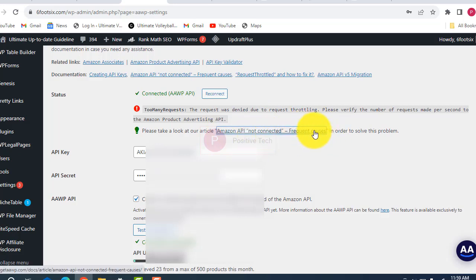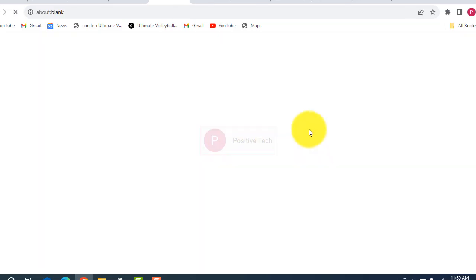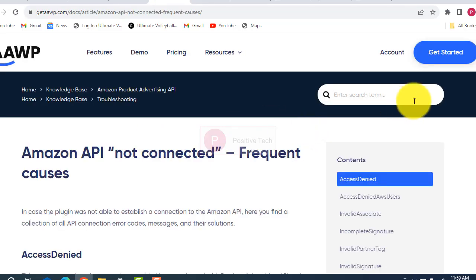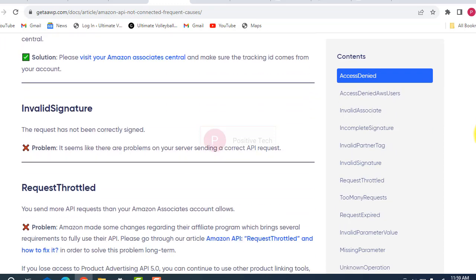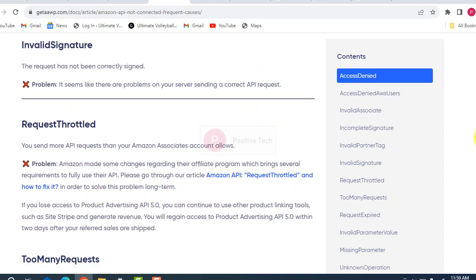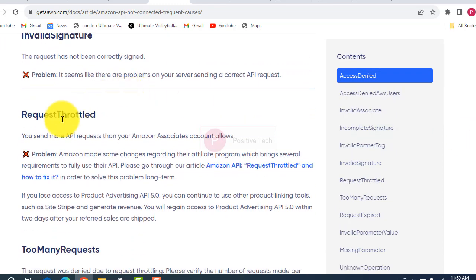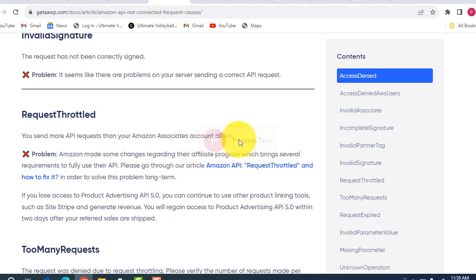You have to click that request button. Whenever you click it, it will open, and then you have to read all the information there. It will show you more API requests than your Amazon account allows.